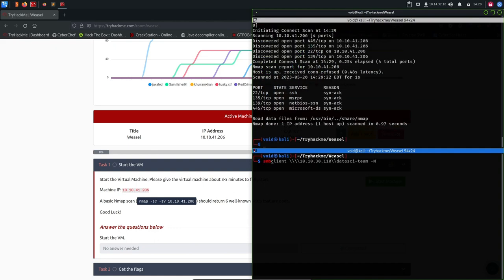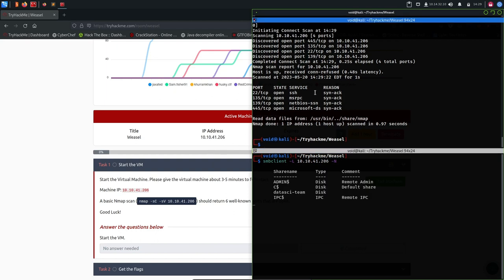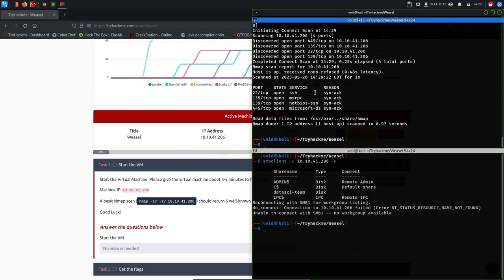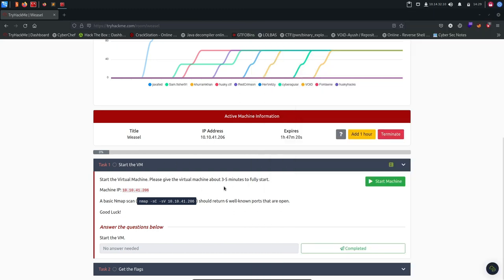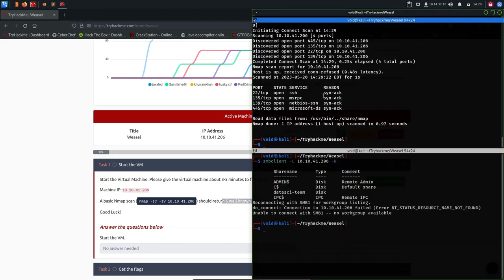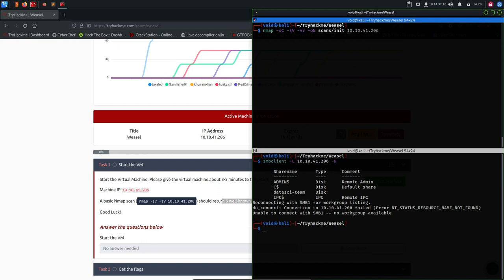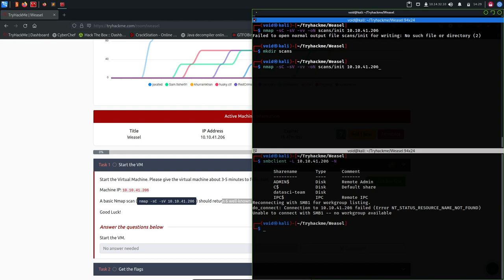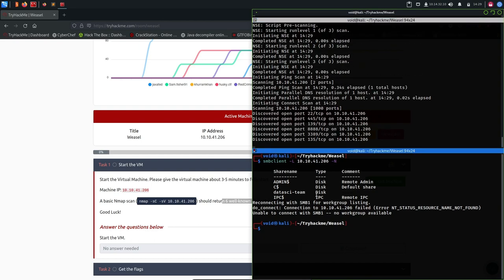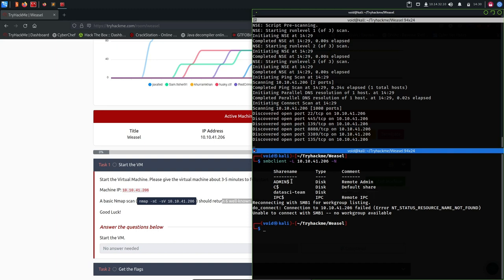We can do smbclient -L and our IP and -N so it doesn't ask for the password. It doesn't give much. We have six well-known ports but we don't get much from that. We will do an nmap scan. Let's do the nmap and we have some shares here. Admin, C, and Data SCIT is interesting because we can access it. Let's try accessing it until the scan is running.